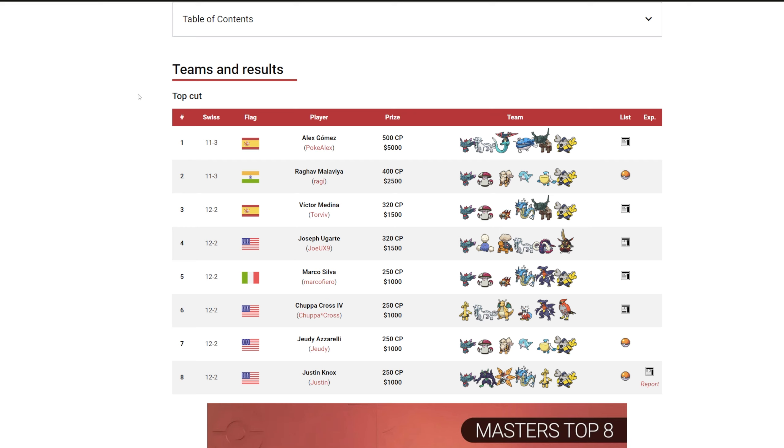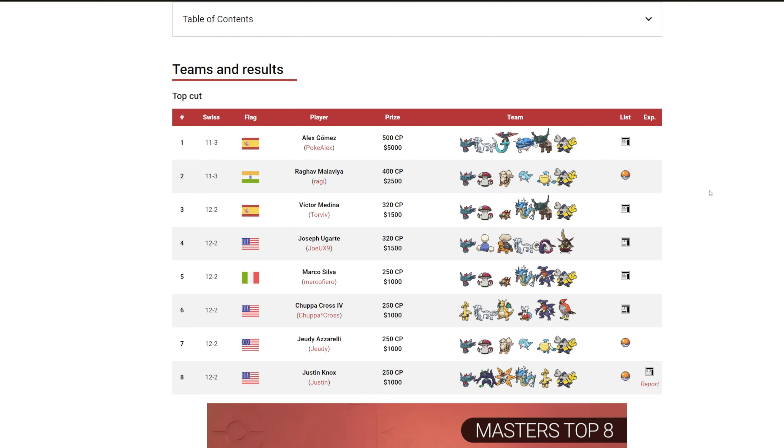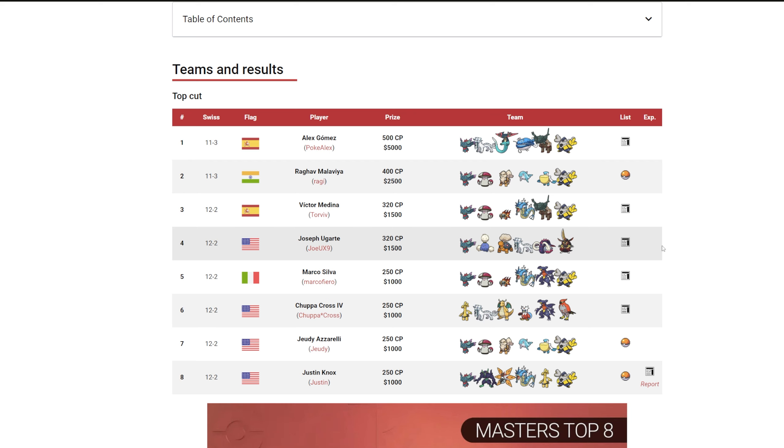As you can see here, in first place we have Alex Gomez who had Tinglu on his team, which is a mon you do not see anymore post-Regulation C. You also see a rain team by Regarve here with Palafin, which has seen a little bit of success, but both Arcanine and Palafin have completely dropped off. Palafin, while it does see some play, is very minimal.